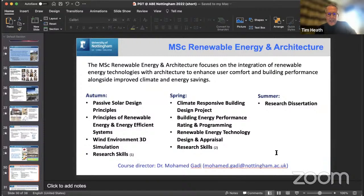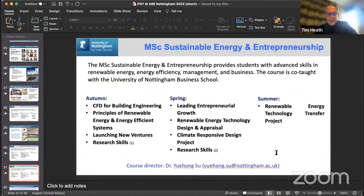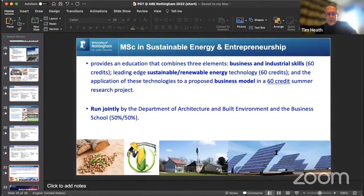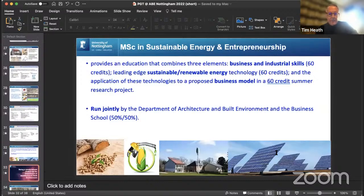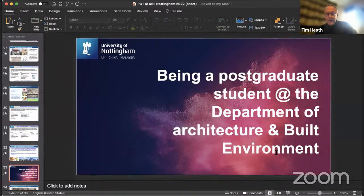The MSc in Renewable Energy and Architecture focuses on renewable energy technologies and how these are integrated with architecture to improve user comfort and achieve climate and energy savings. The fourth MSc is in Sustainable Energy and Entrepreneurship — a unique joint program with the Business School, mixing built environment and business modules. Half the modules are in each department, and the summer dissertation is supervised by academics from both departments.